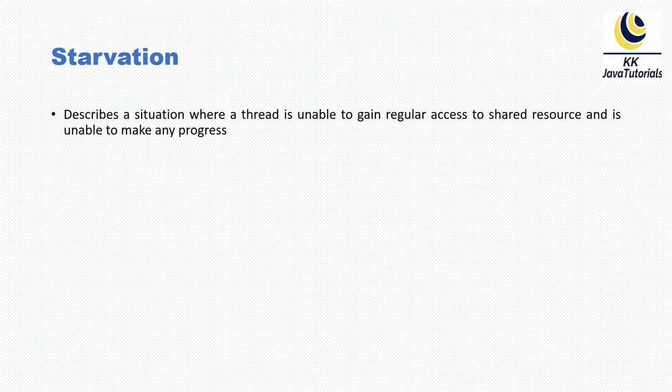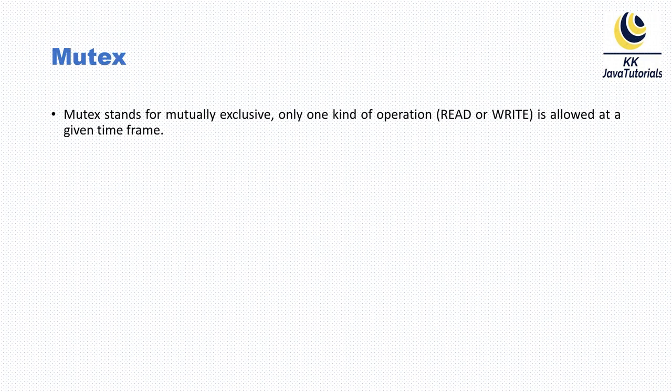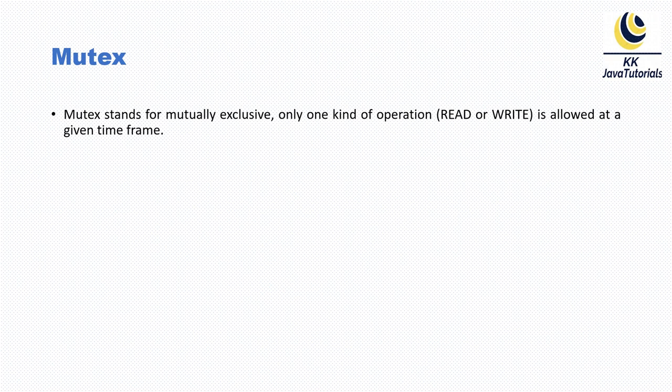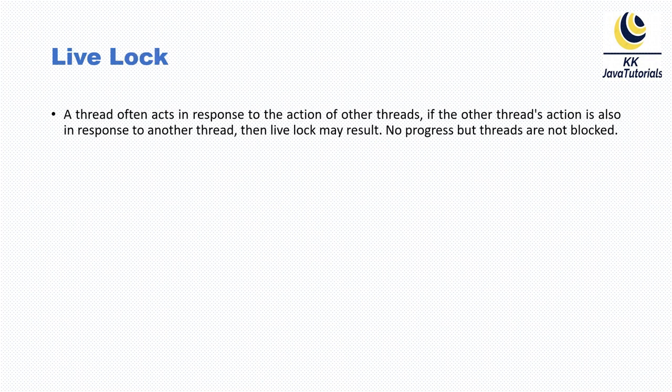Now let's talk about the next jargon: mutex. Mutex stands for mutually exclusive. Only one kind of operation, either read or write, is allowed at a given time frame. That's mutex.